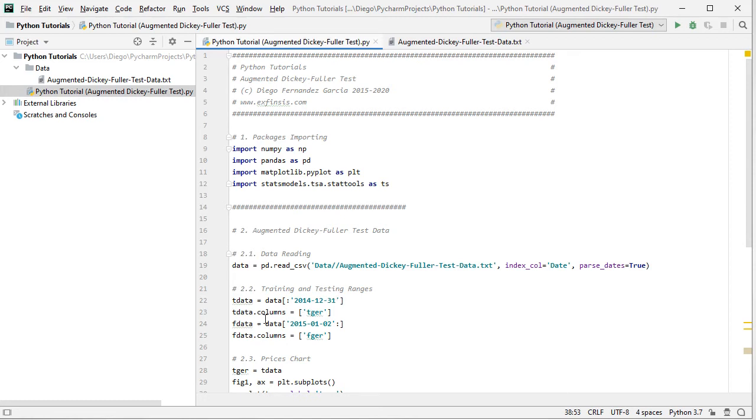And then we have FData, F for testing range and it's going to be data from the beginning of 2015 all the way to the end of 2016, therefore the last two years of data.